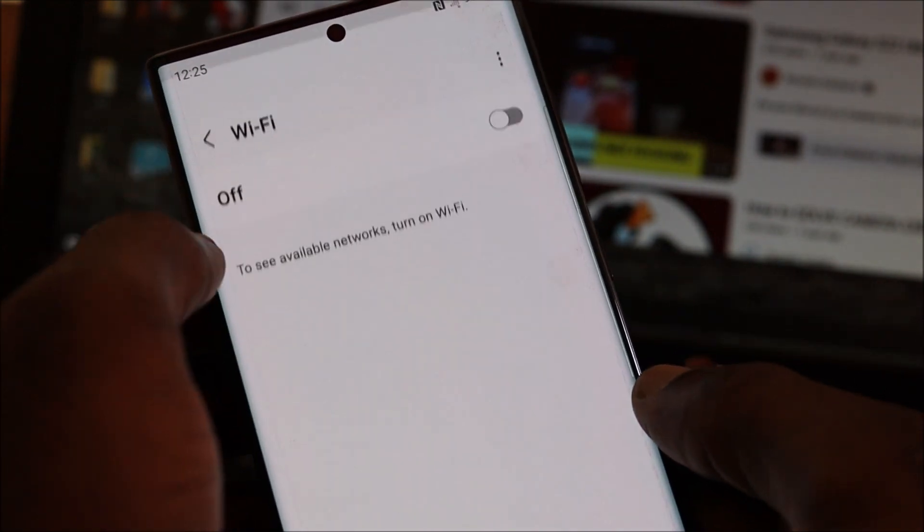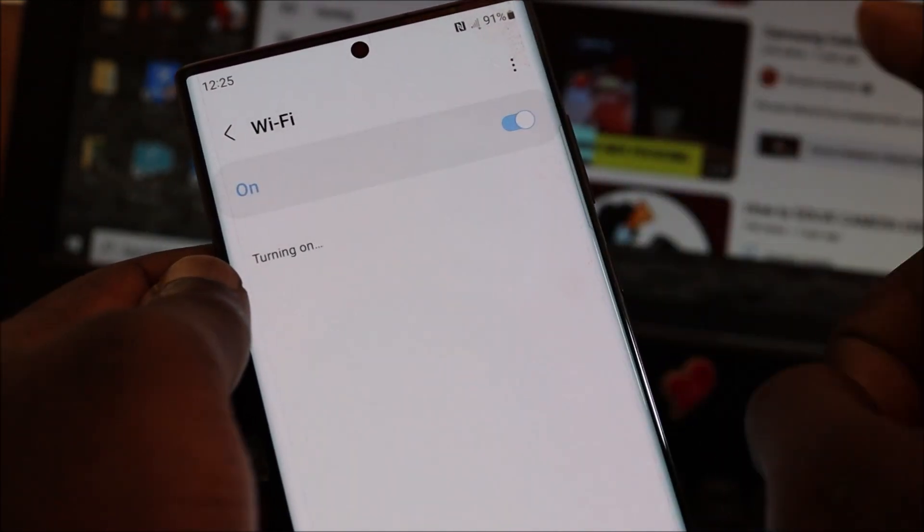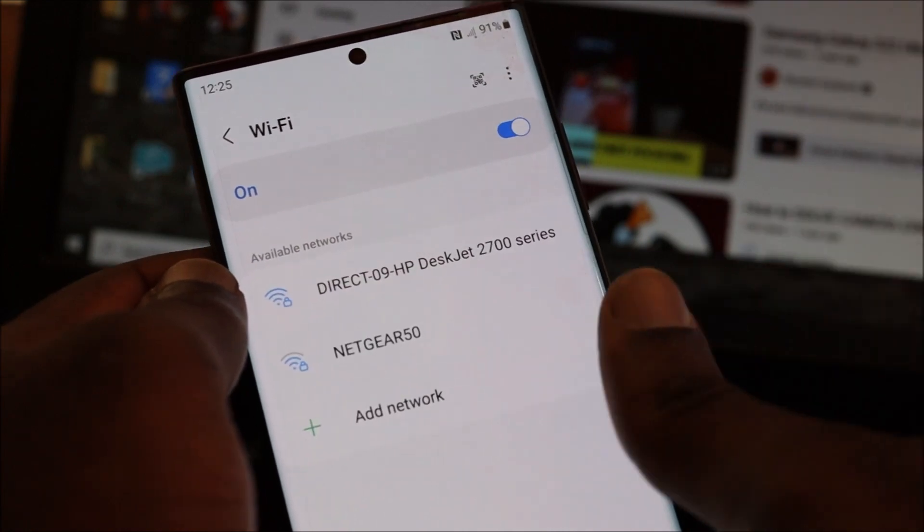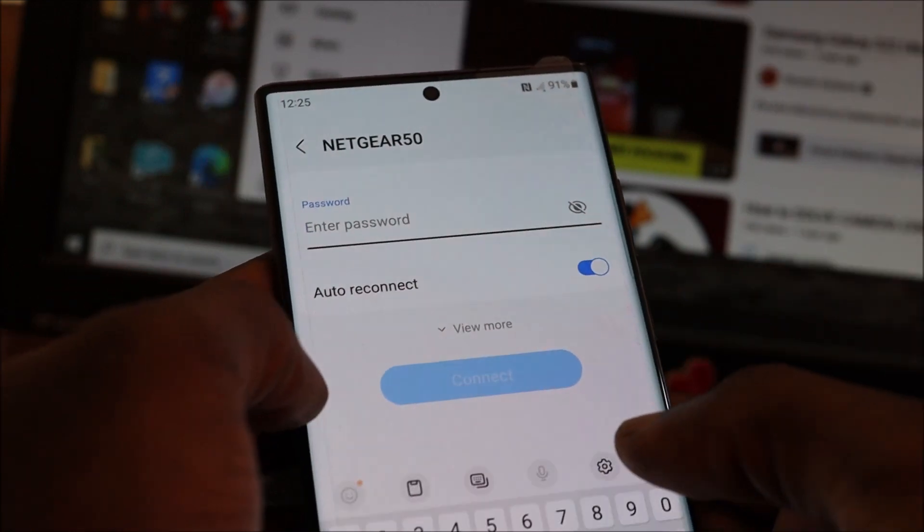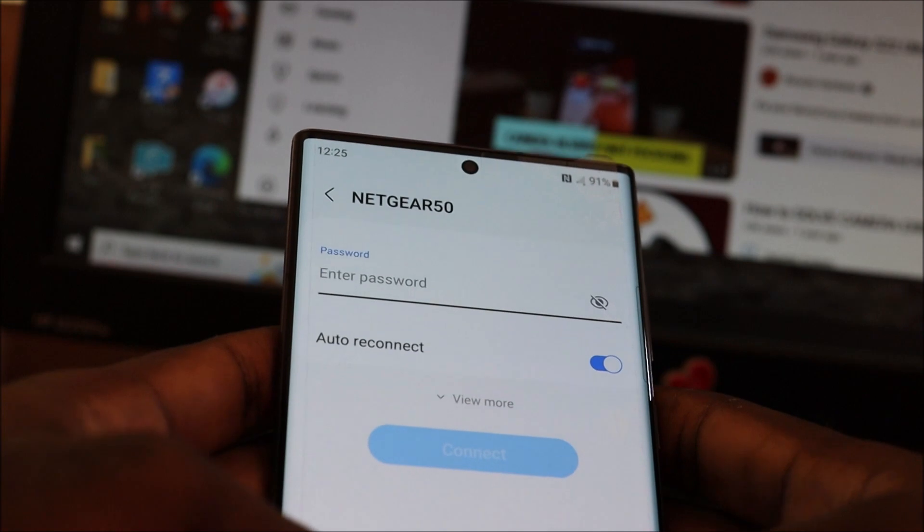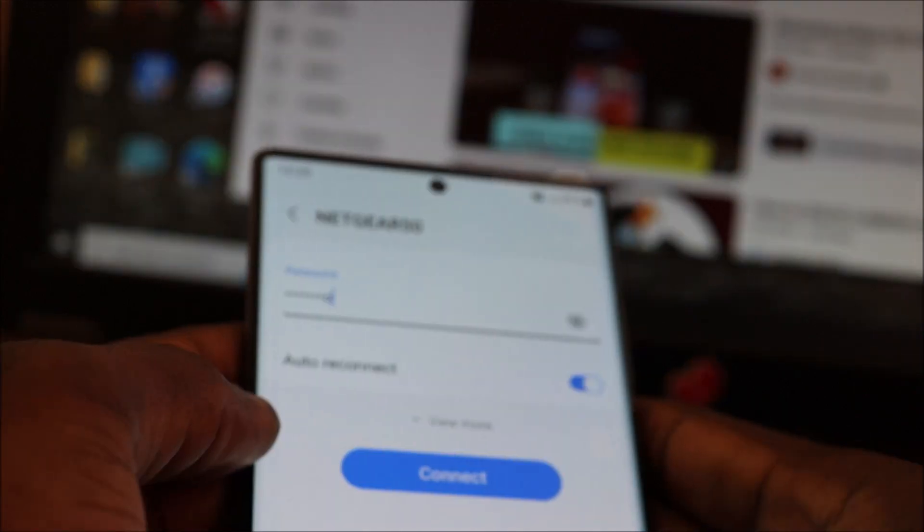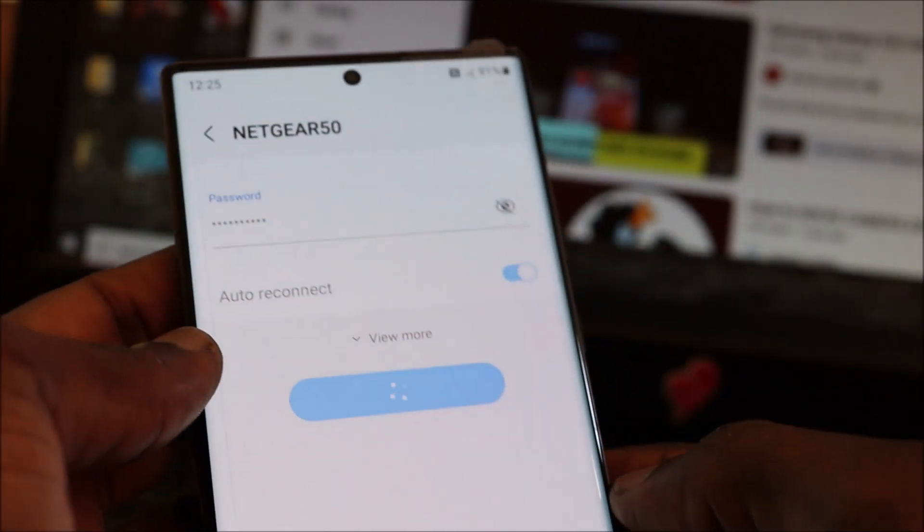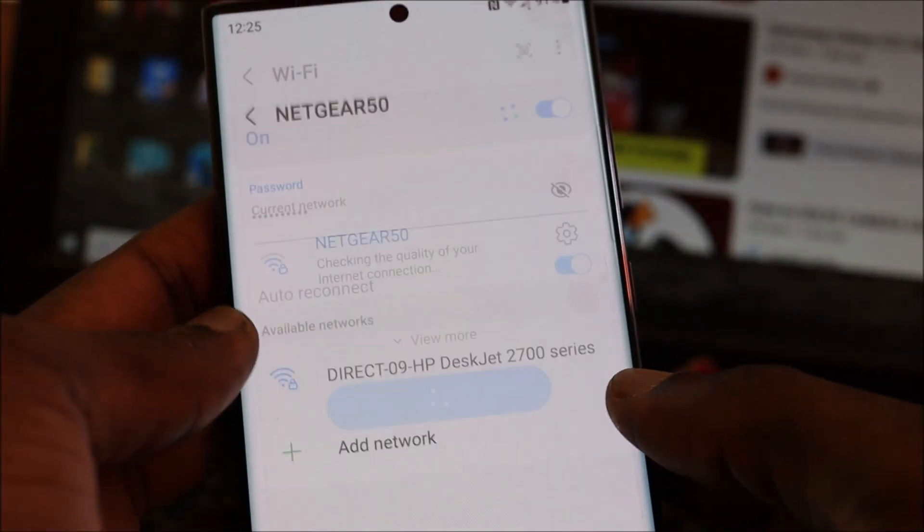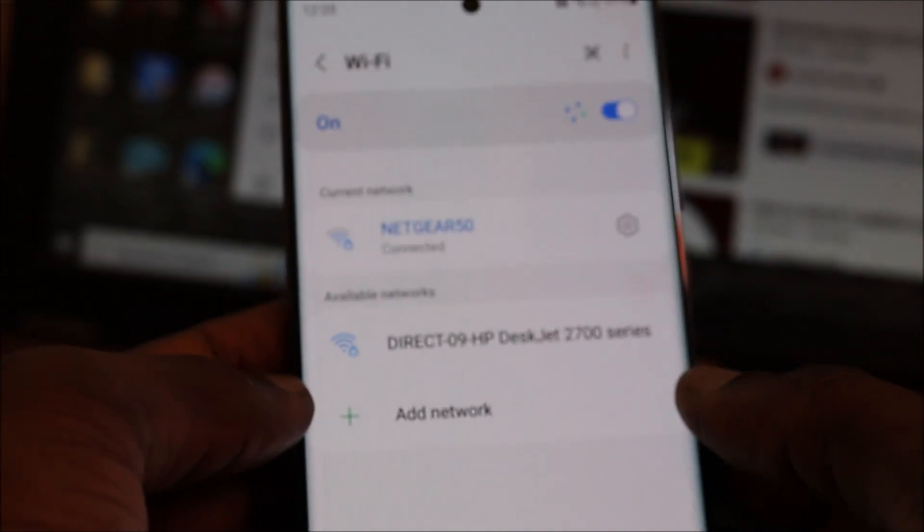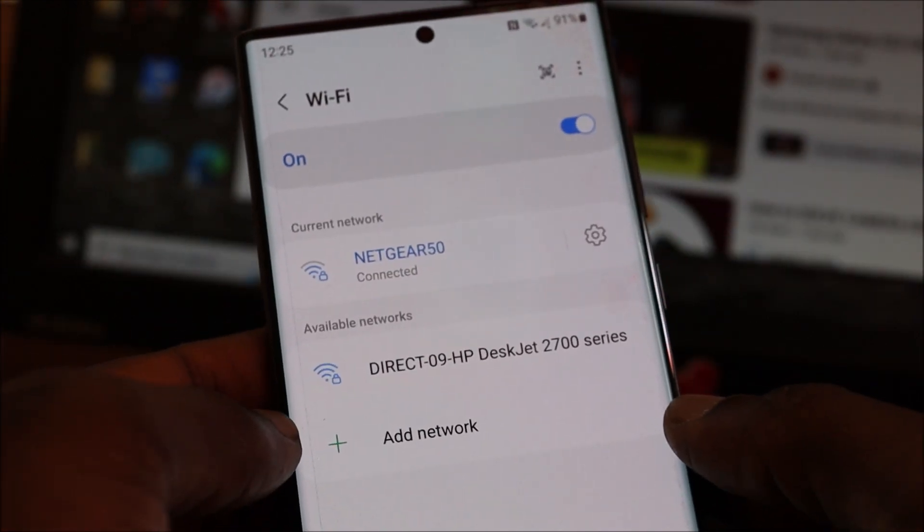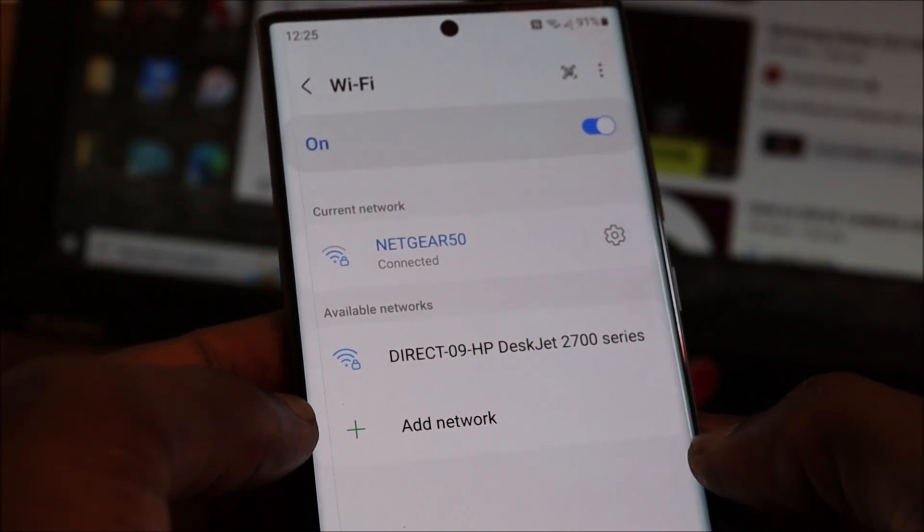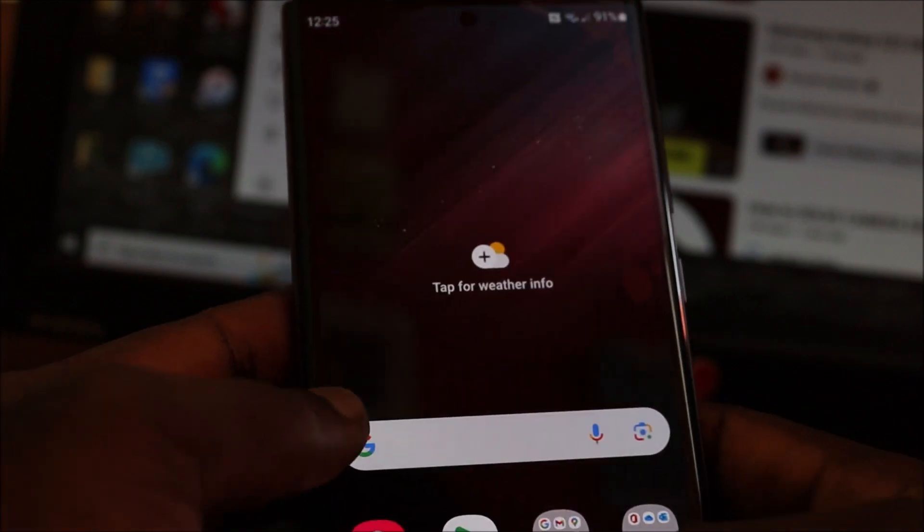You will have to re-enter your password, so I'm going to do that quickly. So I just entered my password and as you can see I am connected and we are getting WiFi. So that's how you fix it.